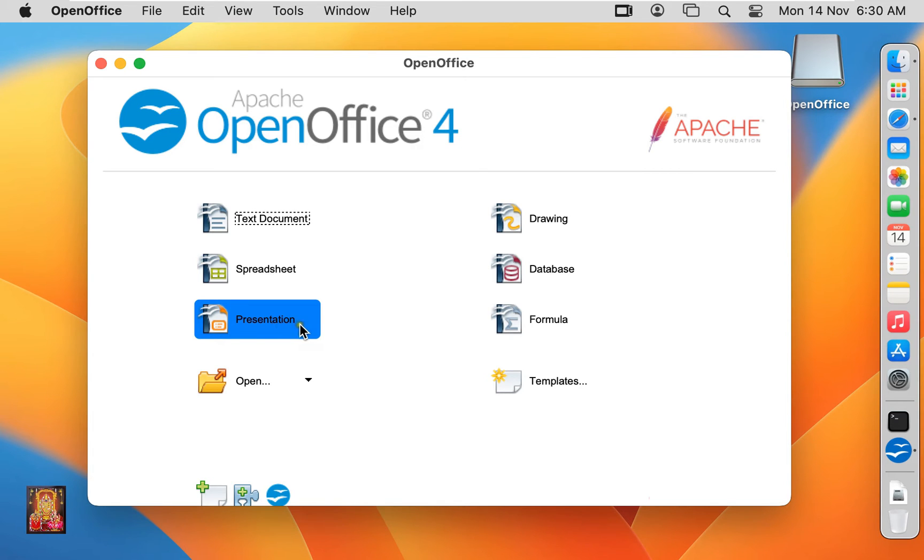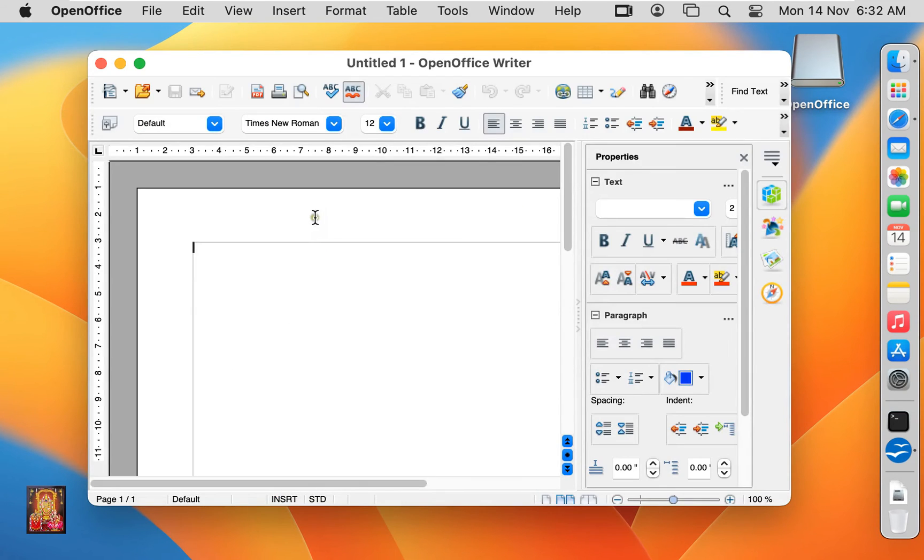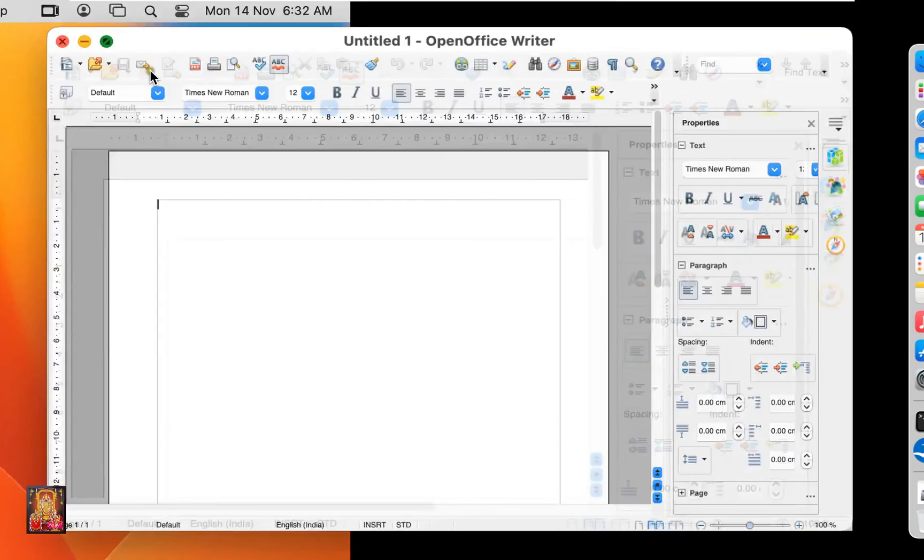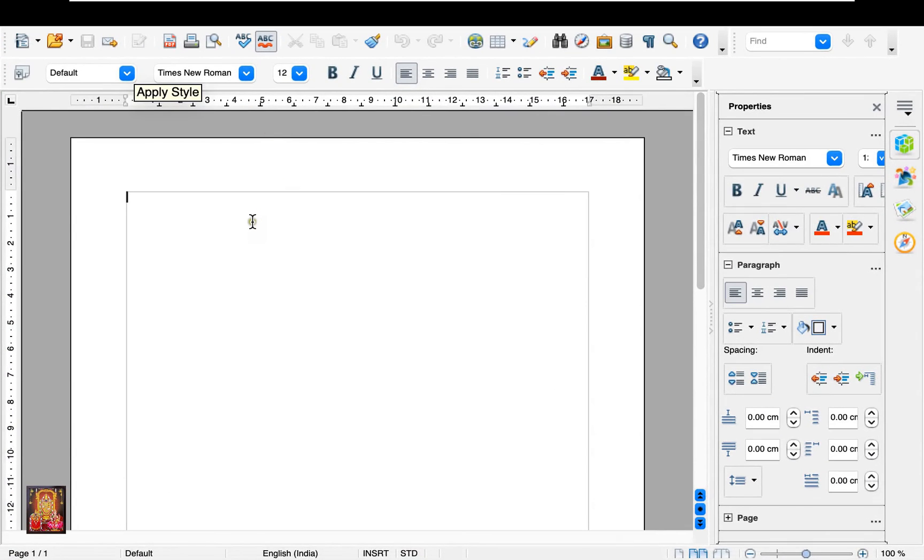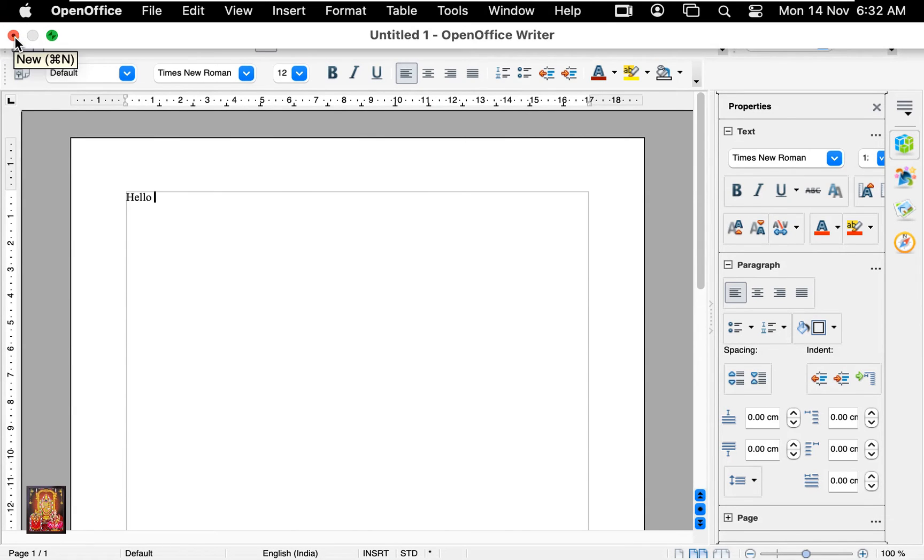Now I am going to open text document for demo. Here it is, as you can see, similar like Windows Word. You can create here resume, CV and any professional work. Let's close text document.